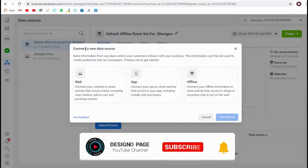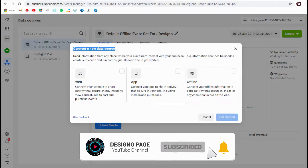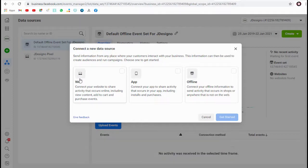In this pop-up window we can connect a new data source. We can select the Web option to connect our website and share activity that occurs on our site, like page content views, add-to-cart events, or any purchases that happen on the site.